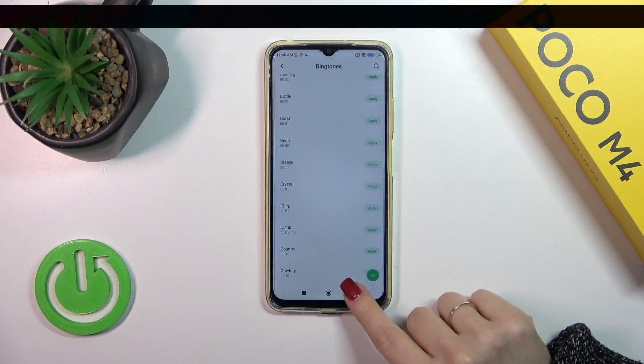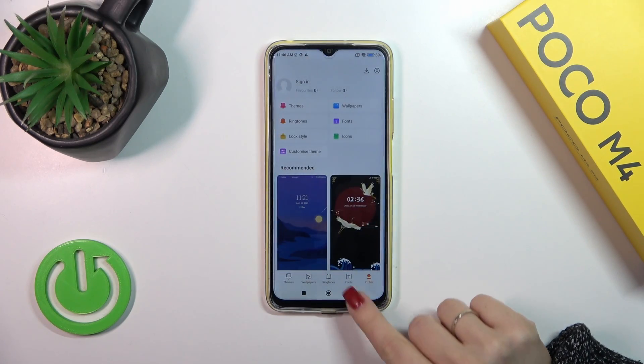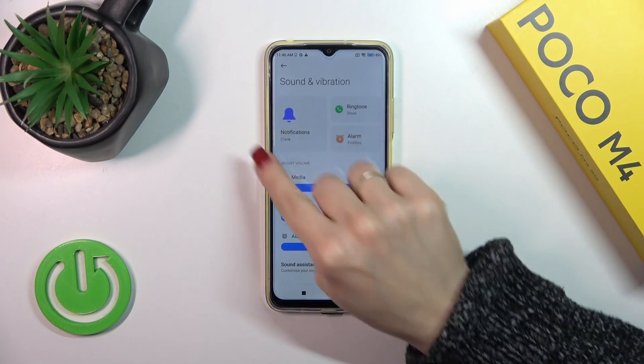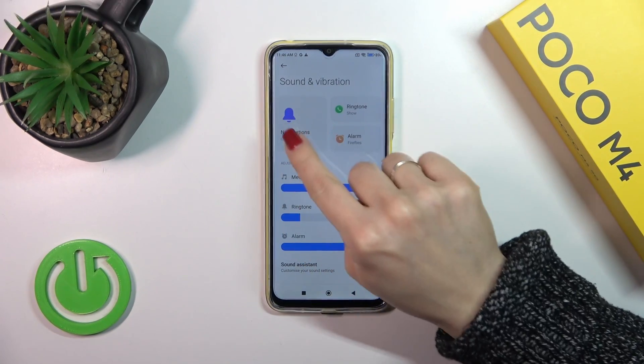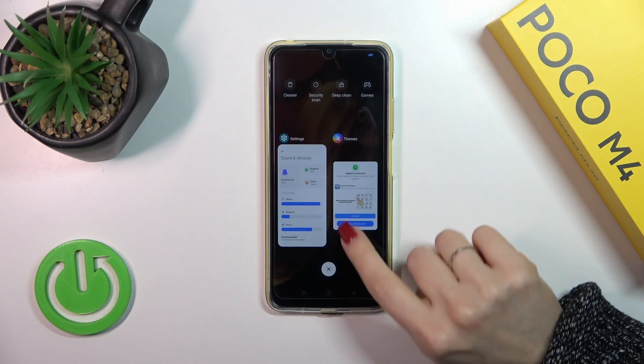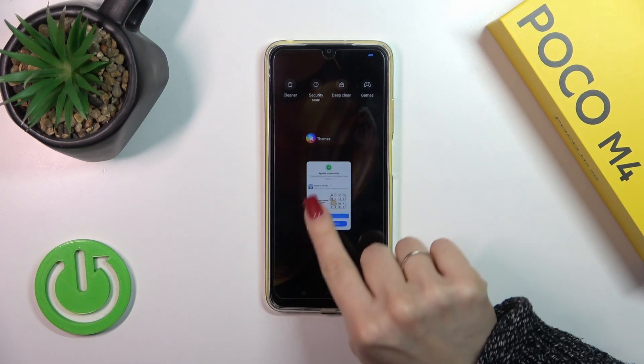Applied successfully, so we could go back to the notifications and we could see that we just successfully changed the notification sound.